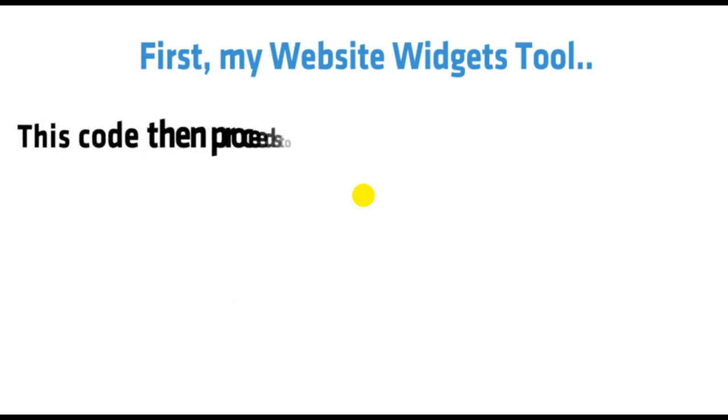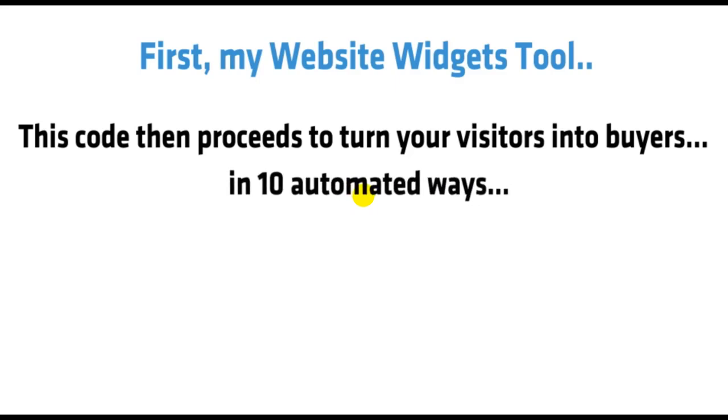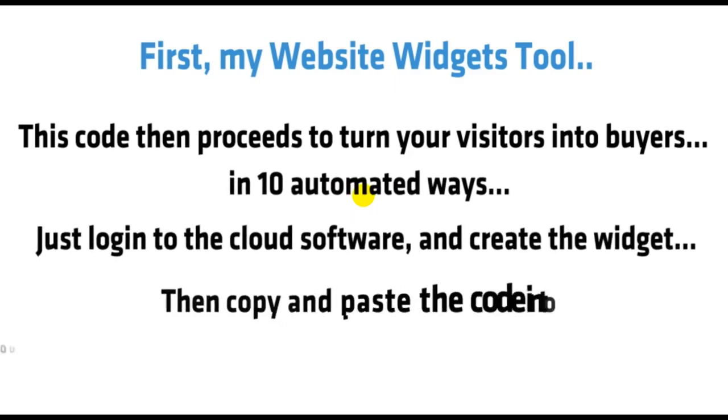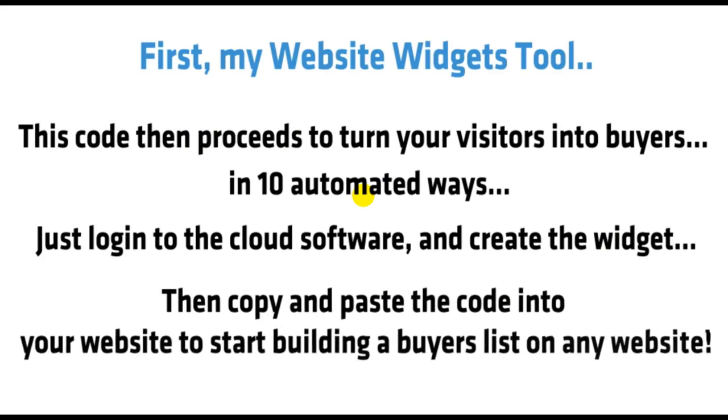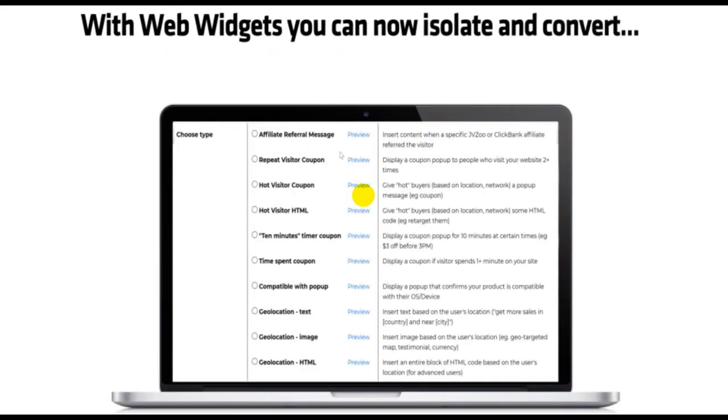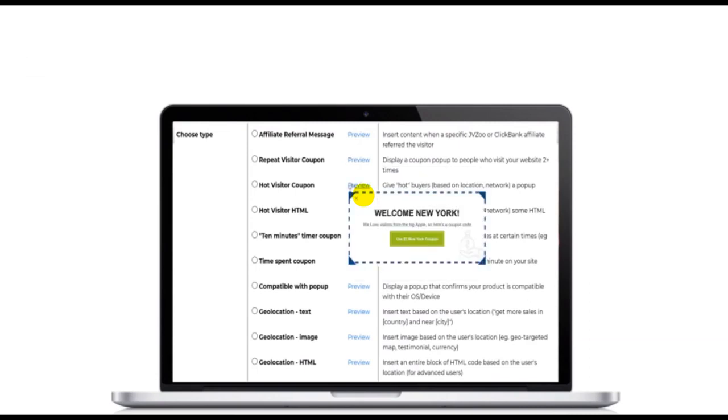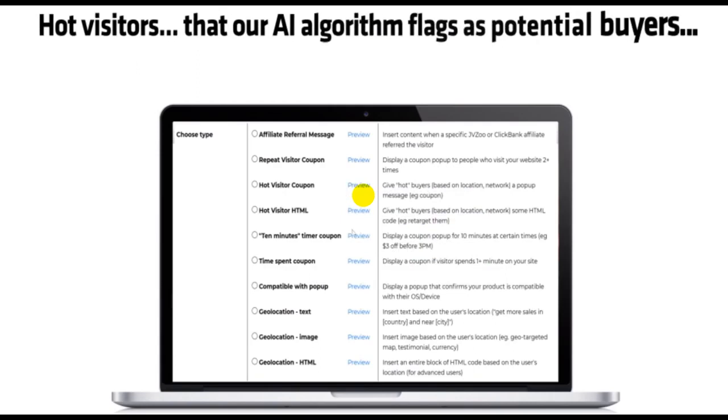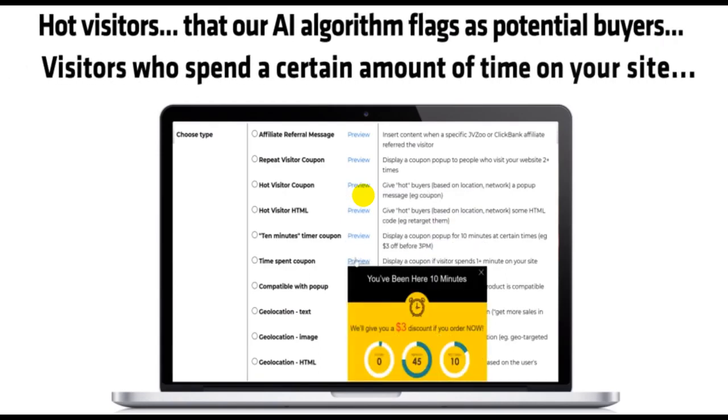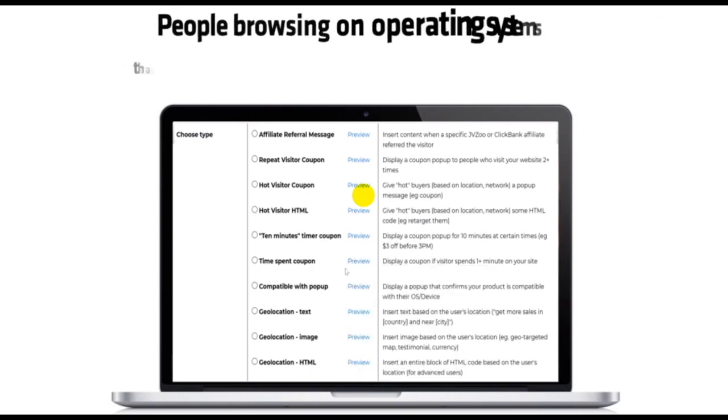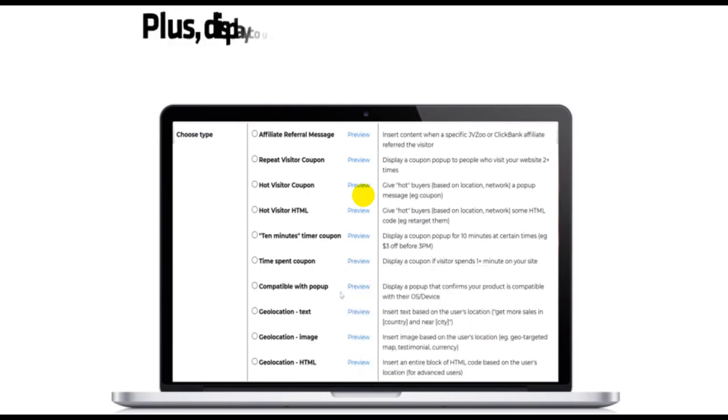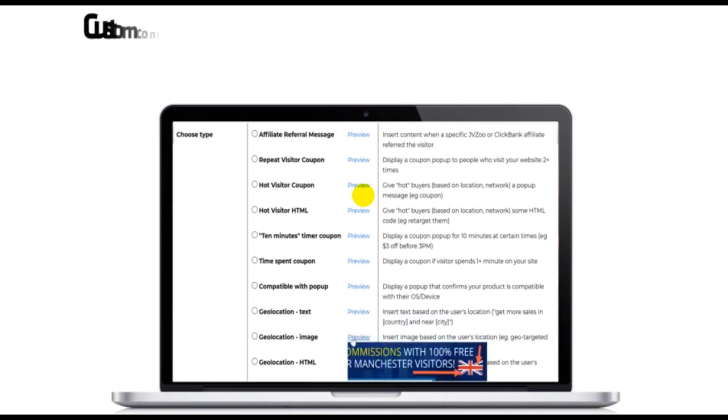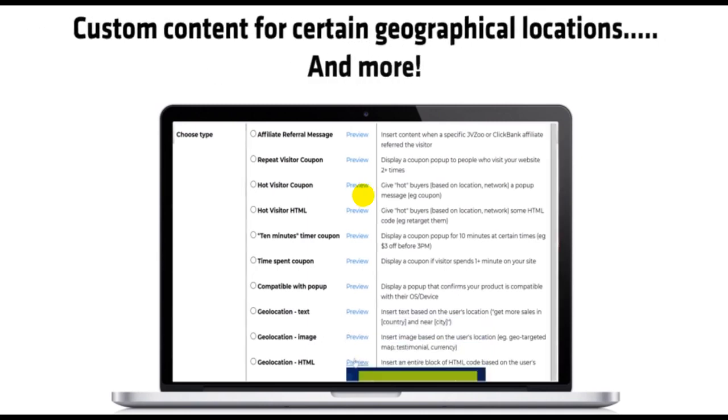This code then proceeds to turn your visitors into buyers in 10 automated ways. Just log into the cloud software and create the widget, then copy and paste the code into your website and start building a buyers list on any website. With Web Widgets, you can now isolate and convert returning visitors, people who come back to your website, hot visitors that our AI algorithm flags as potential buyers, visitors who spend a certain amount of time on your site, people browsing on operating systems that your product is compatible with.